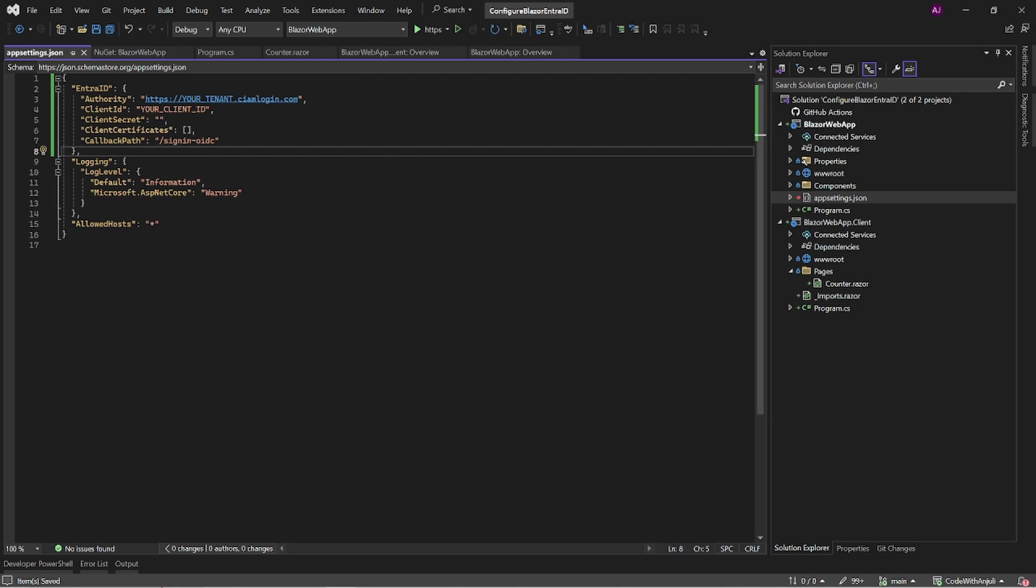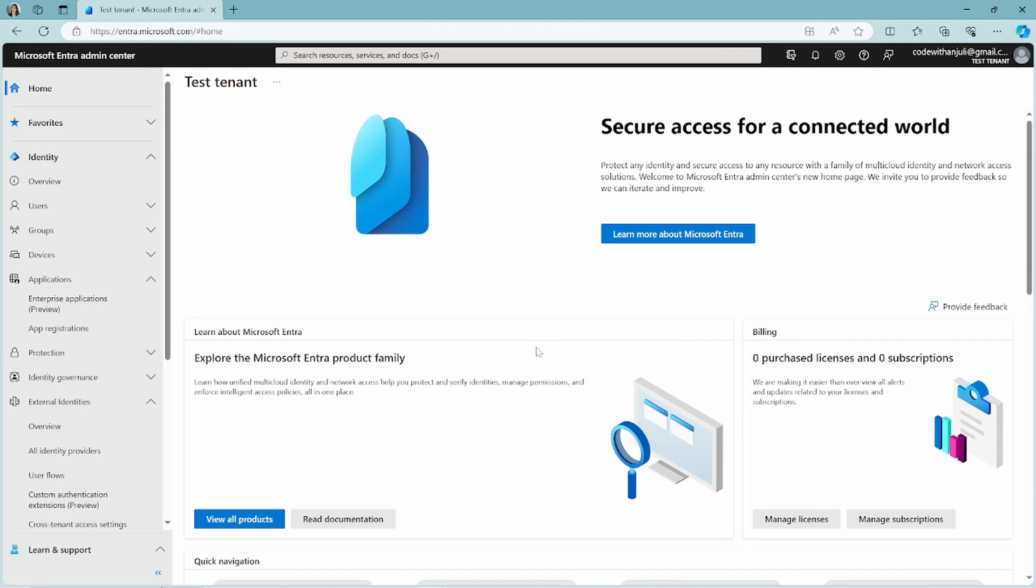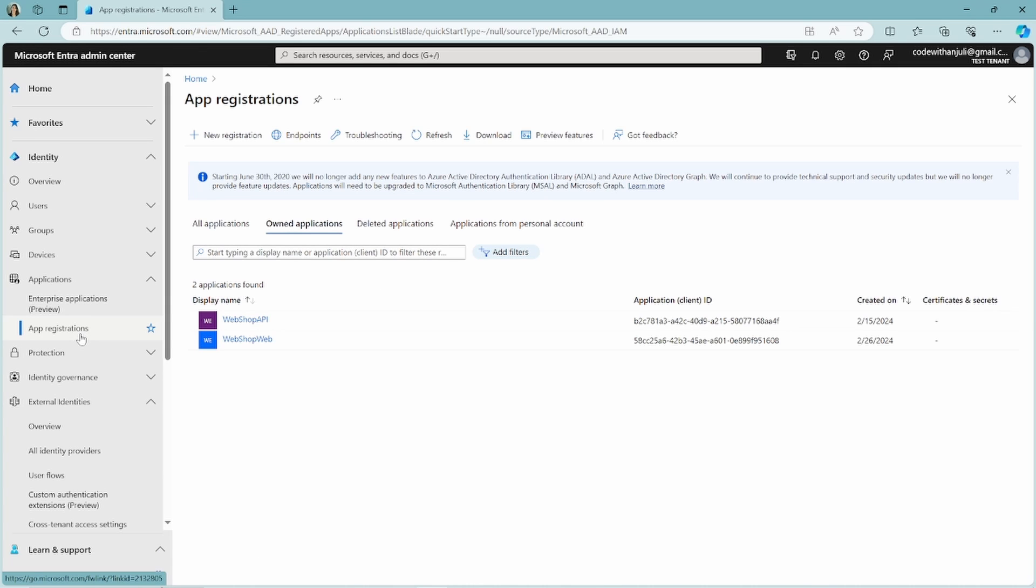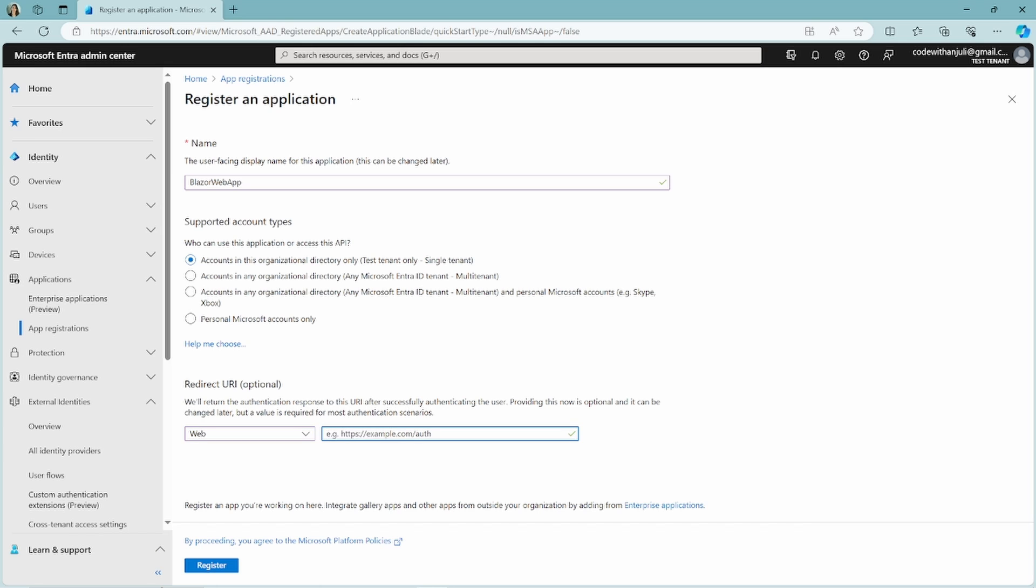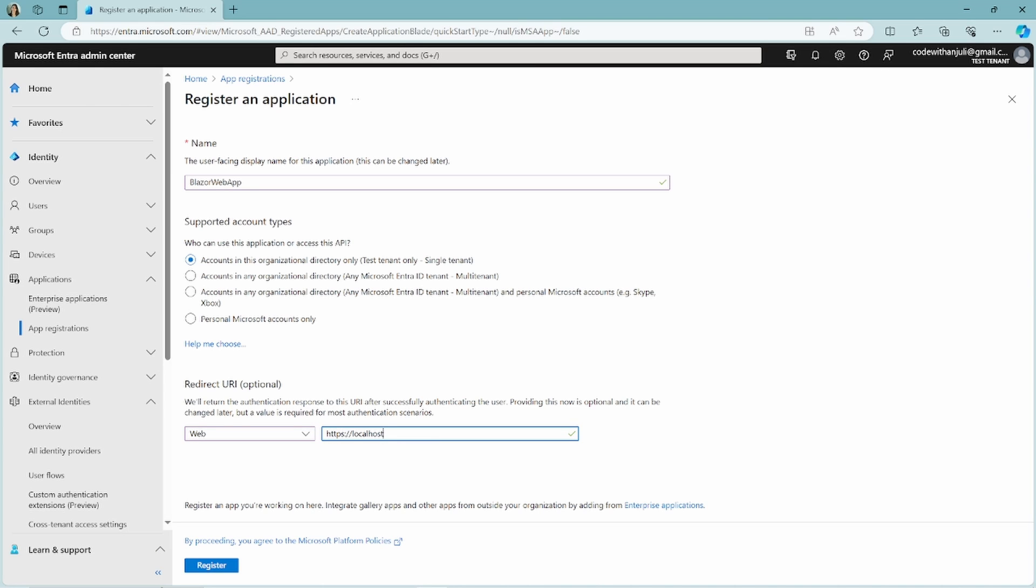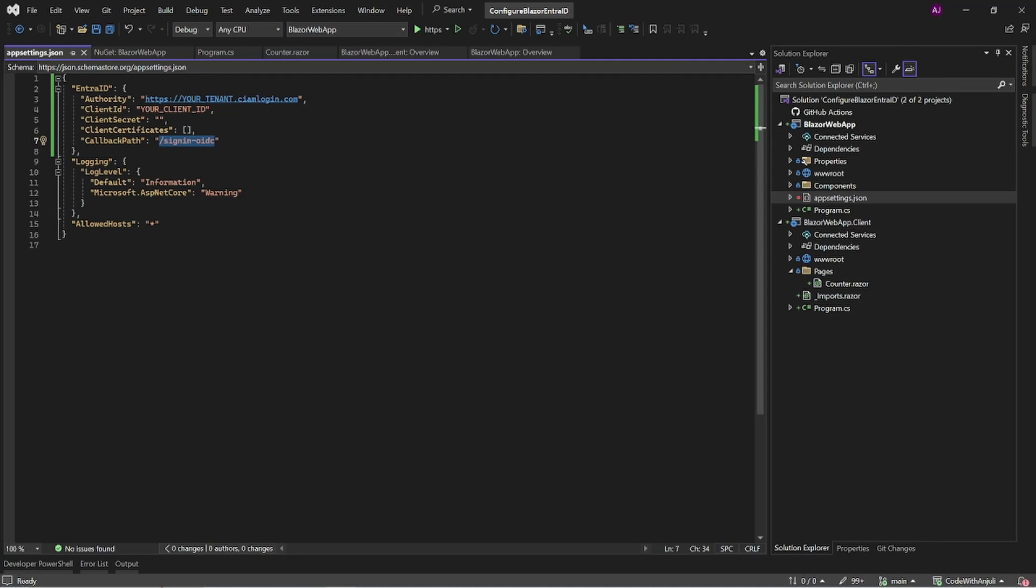Now I will show you how to register this web app in the Microsoft Entra admin center. When you go to entra.microsoft.com and click on app registration you can add a new registration at the top of this page. Choose a name and then configure the redirect URI. You have to choose web and this is where the callback path is needed. To test this you can use localhost for now. Click register.